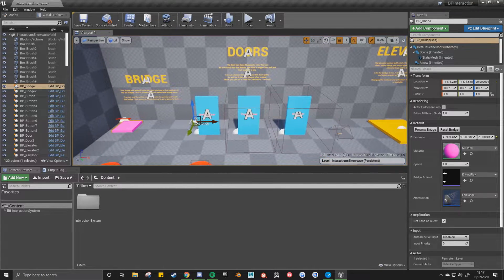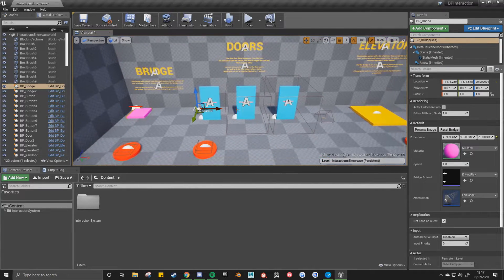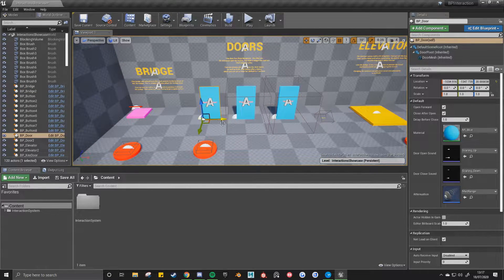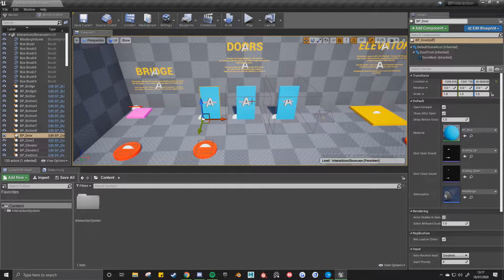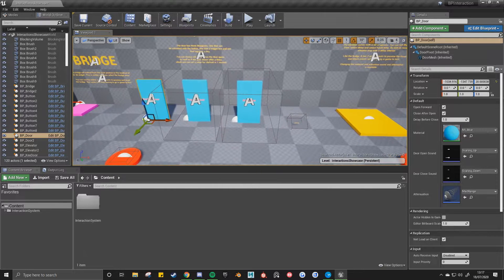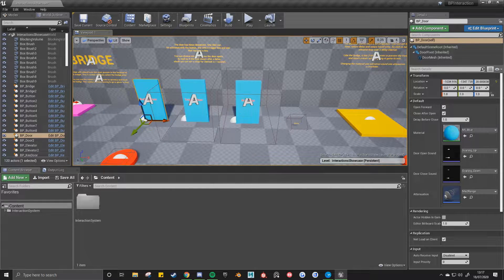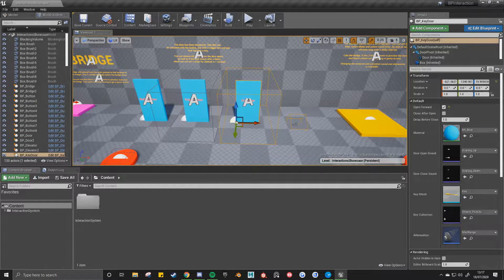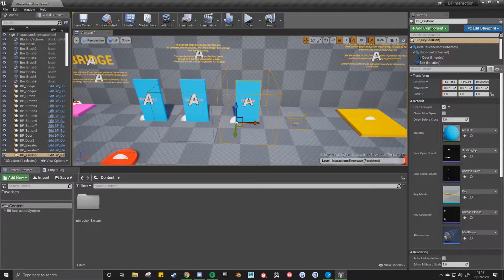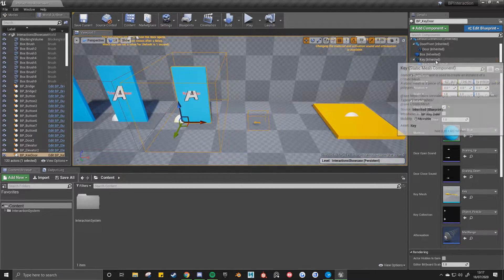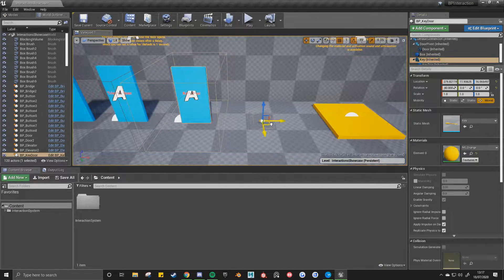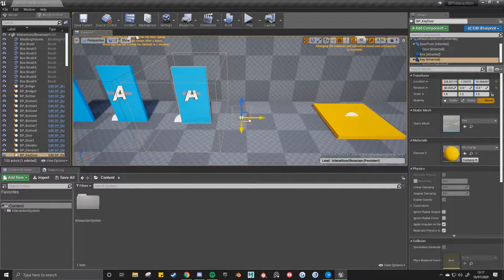And then next is the doors. We've got three types of doors. This one can be activated by a button, a trigger door. And then we've also got another door that requires you to collect the key first. You'll be able to select the key and then position it in the world.